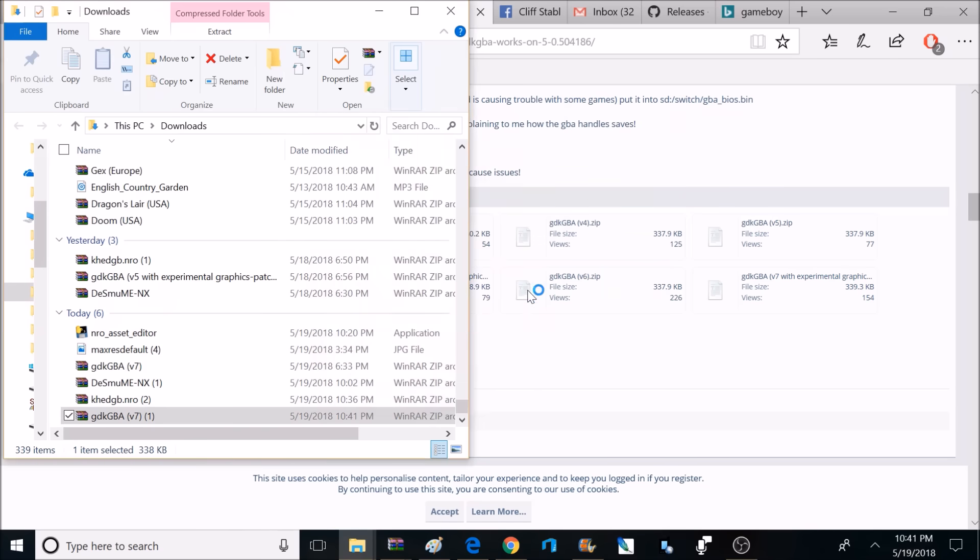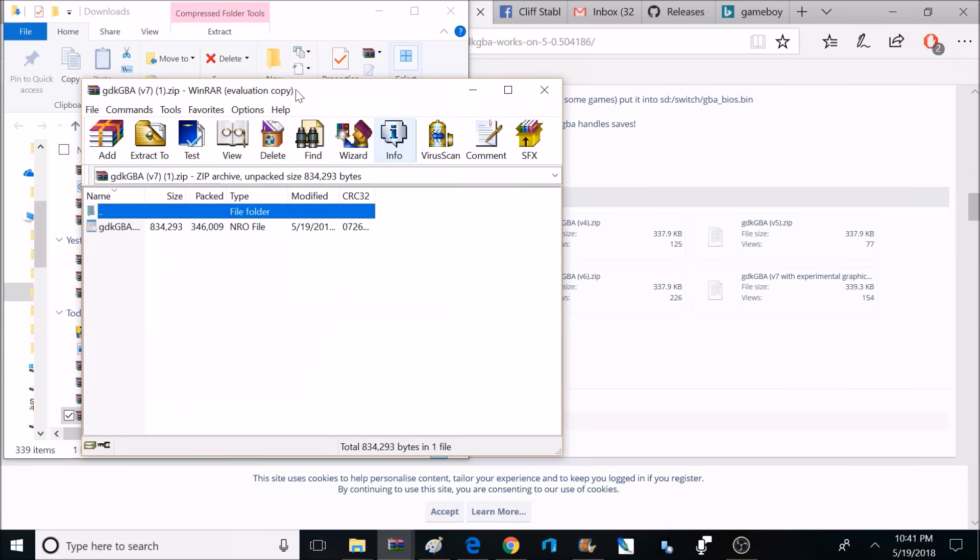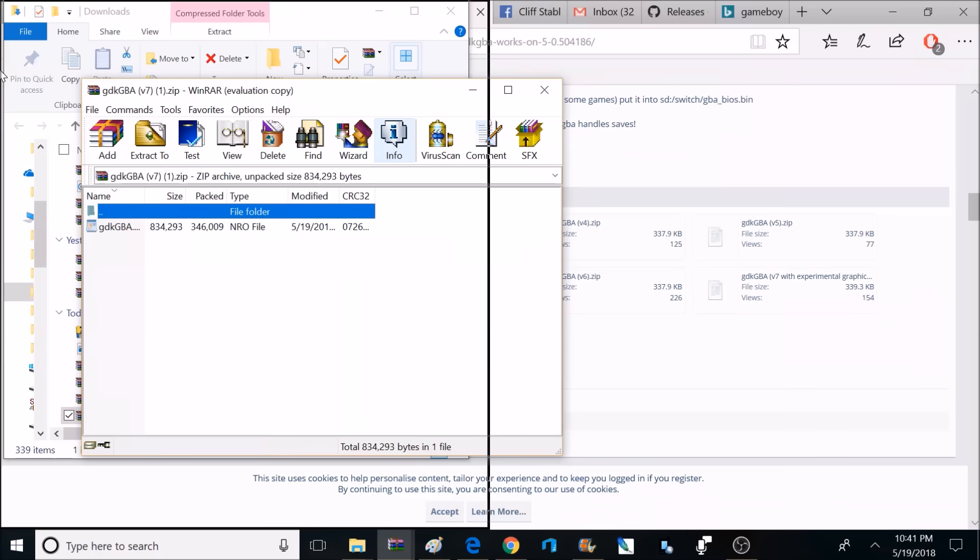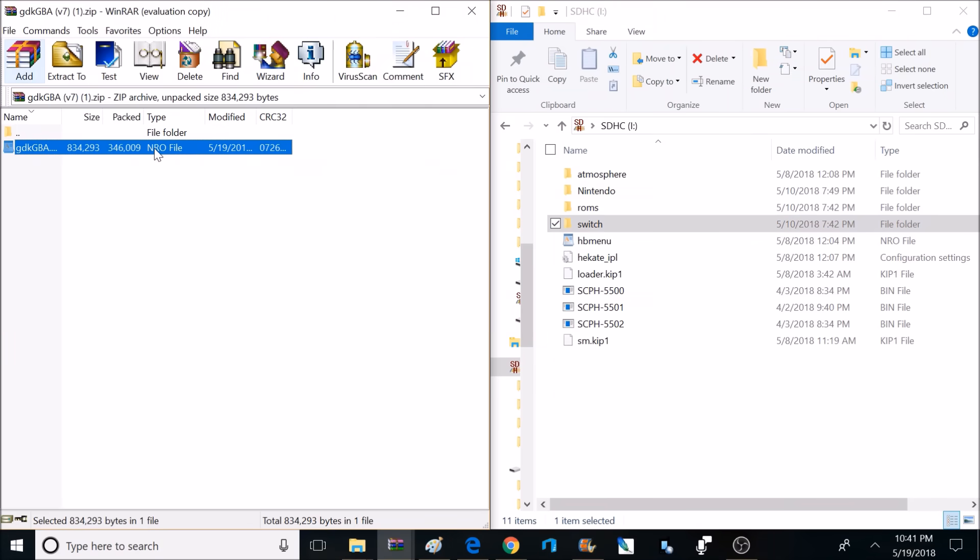Then you want to go ahead and save that file to your computer, and once it's done downloading, you want to open that, and that is going to be in a zip file. So you want to open that zip file, and inside there is going to be the file we need to transfer over to our Switch memory card.